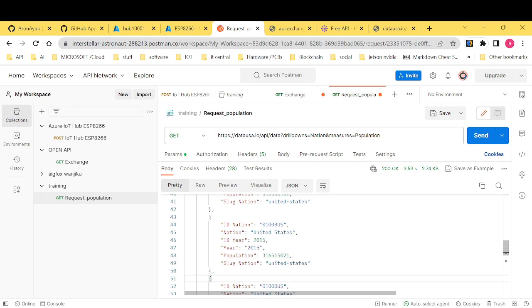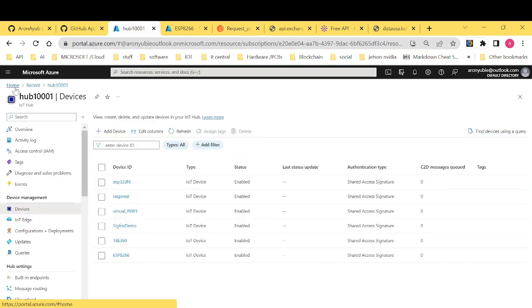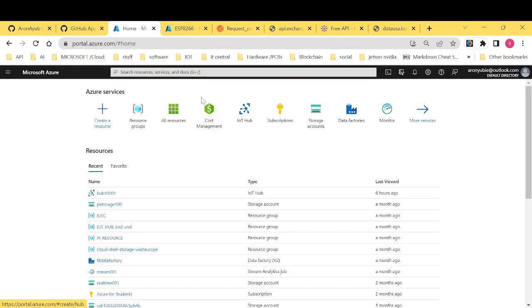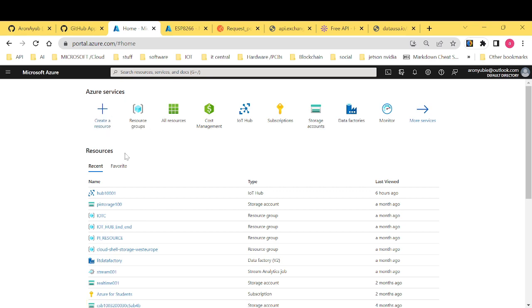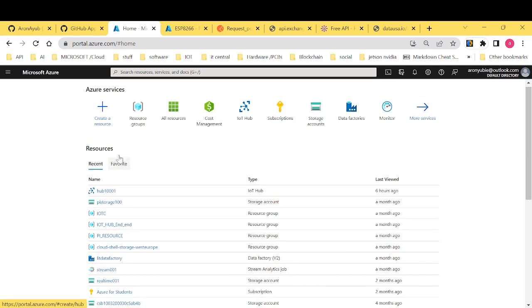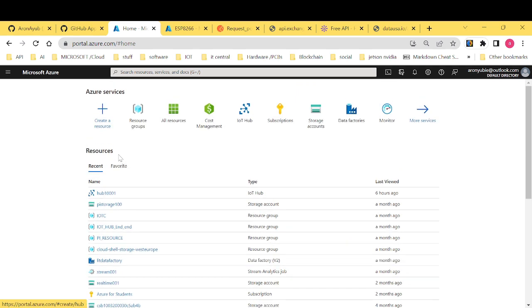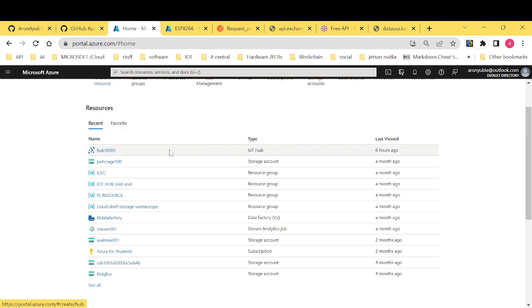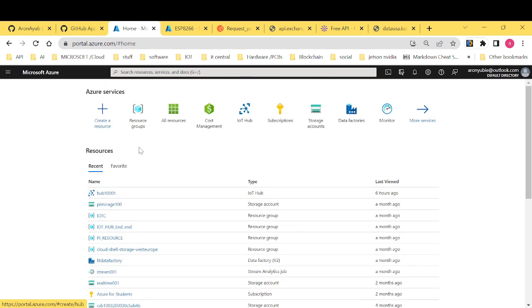We will require an Azure account. The first thing you do after creating an Azure account is you navigate into the Azure Marketplace. The Azure Marketplace is here. If you haven't created any resource, you will find that you will have no resource as I am having some of the resources. So you can always click new resource.